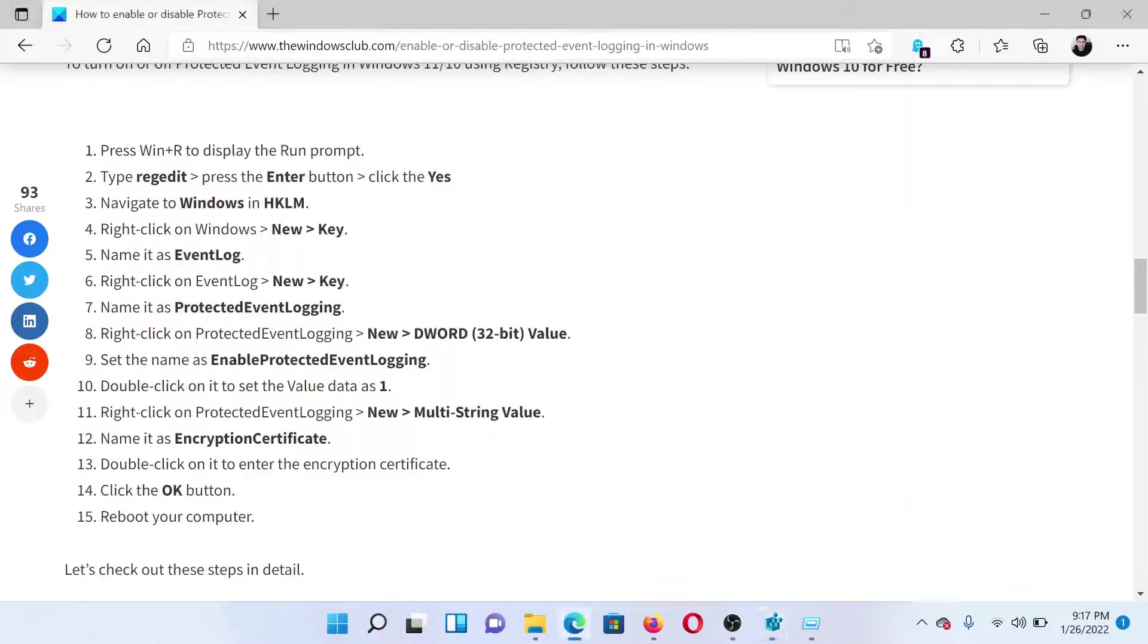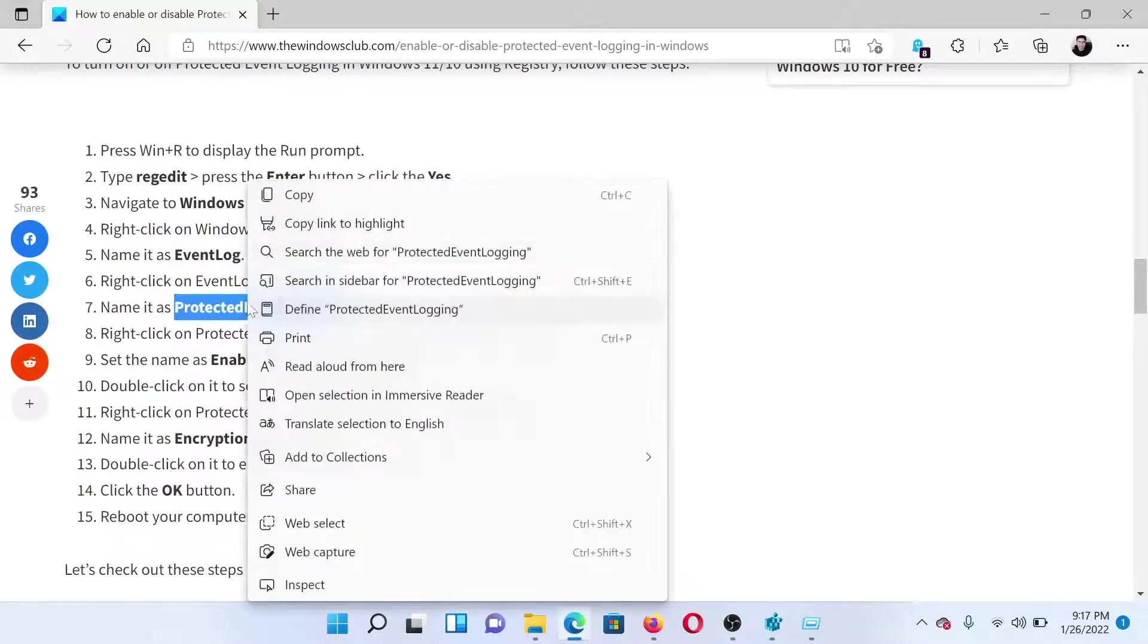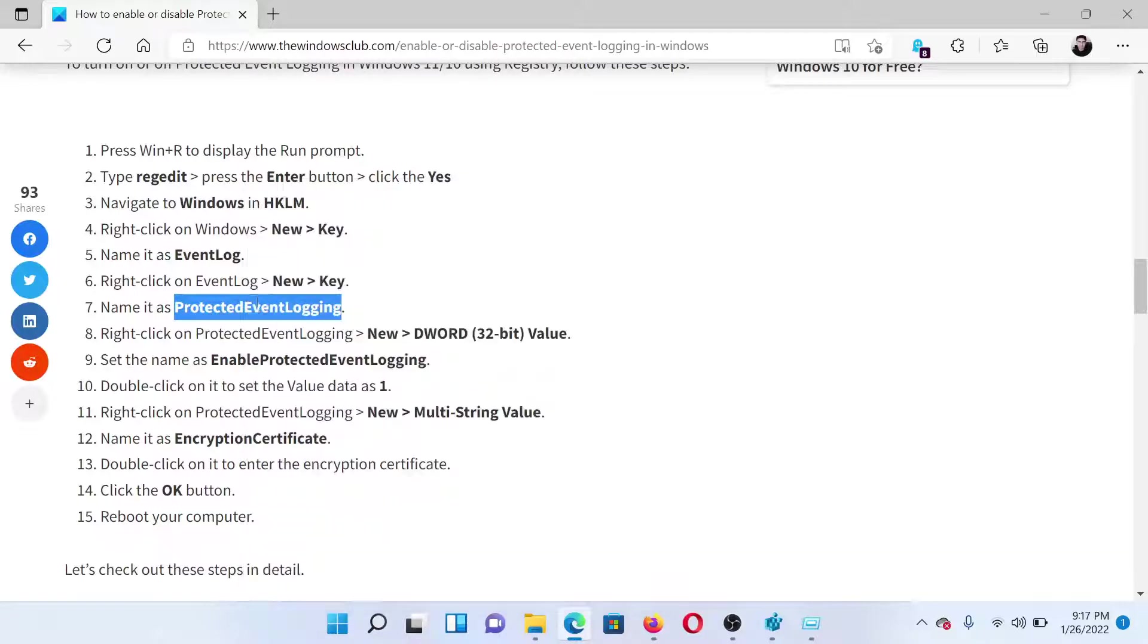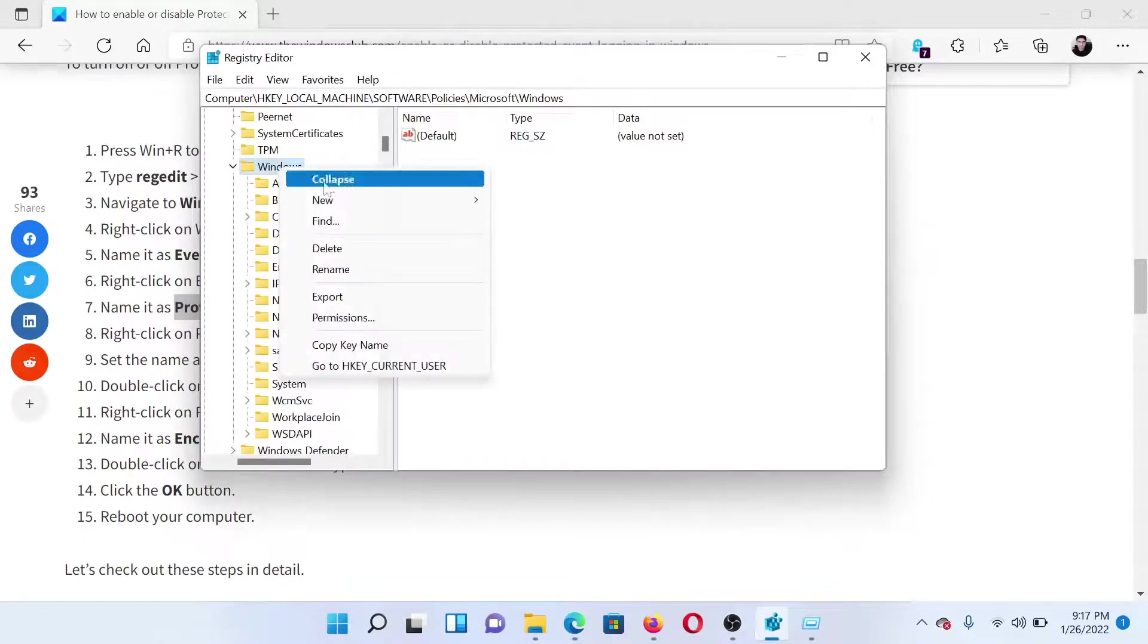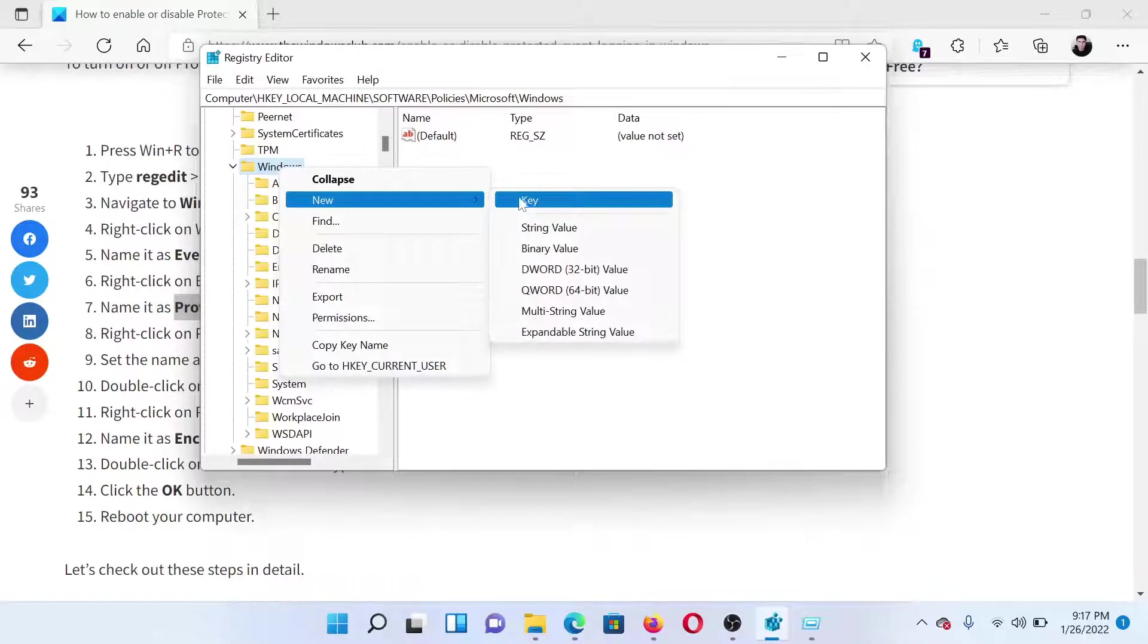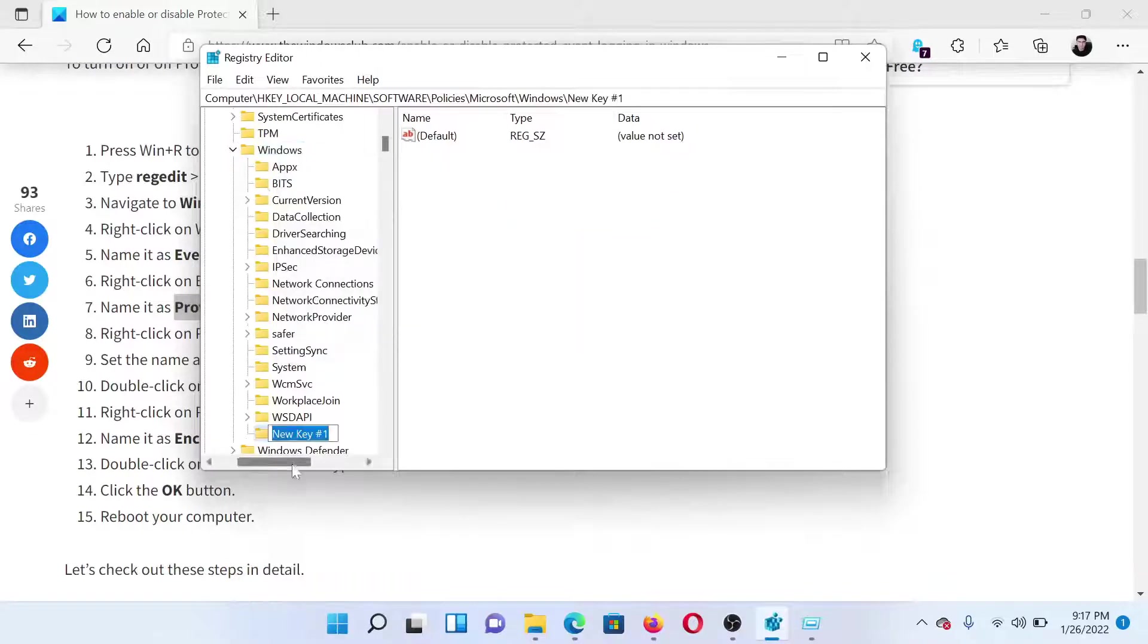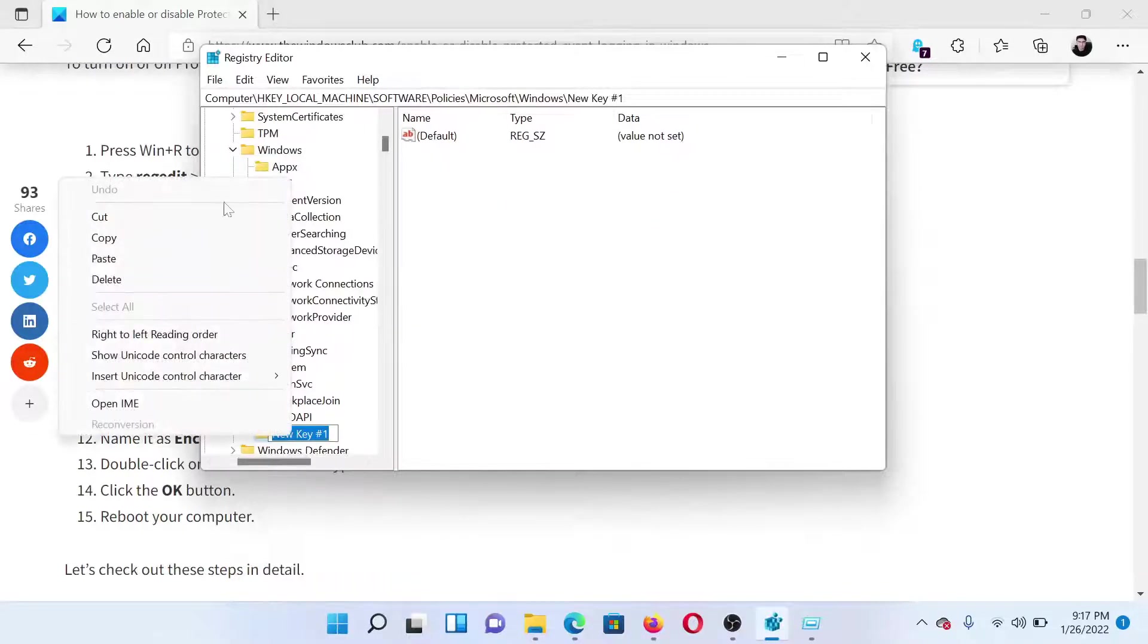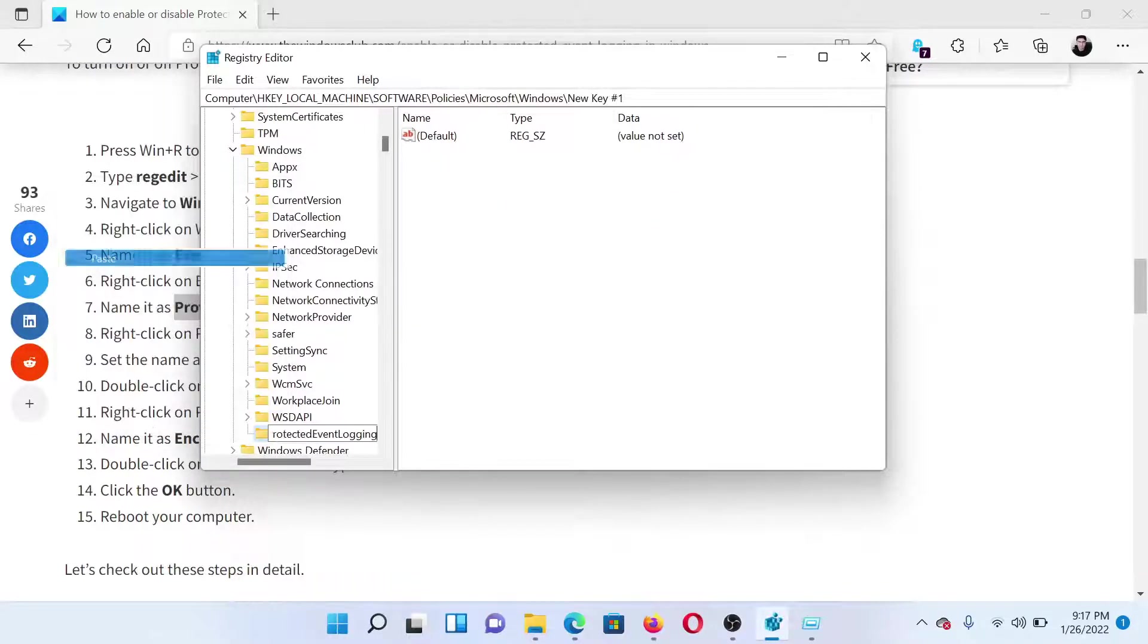Then copy the name mentioned here, which is ProtectedEventLogging. Right-click on Windows, select New, Key, and name it ProtectedEventLogging.